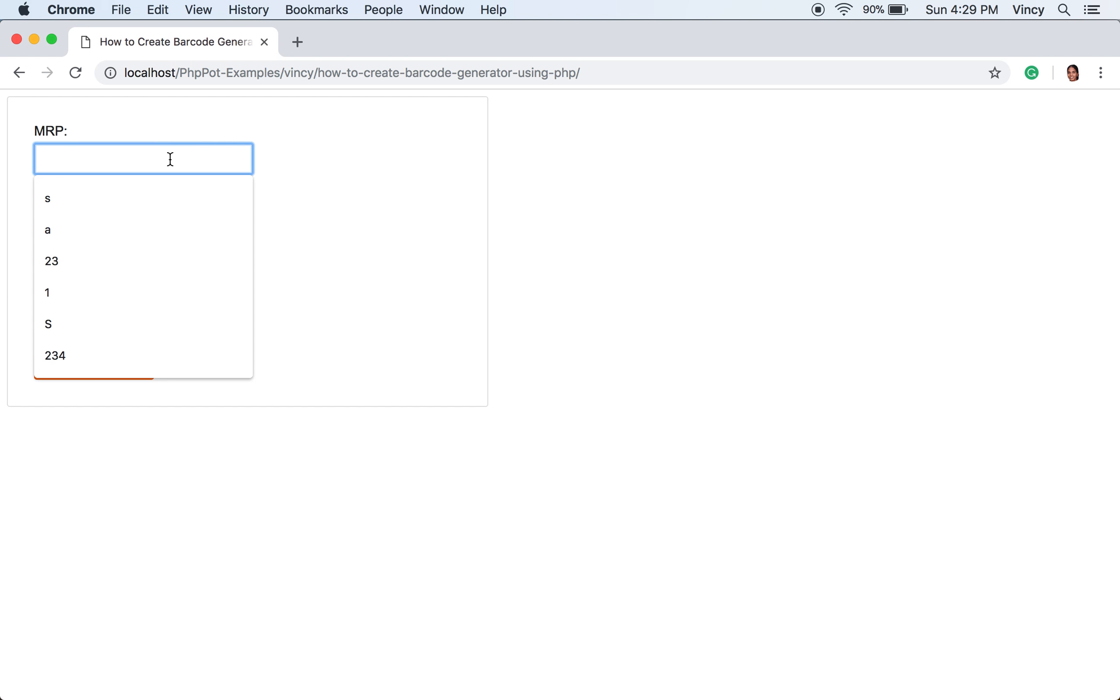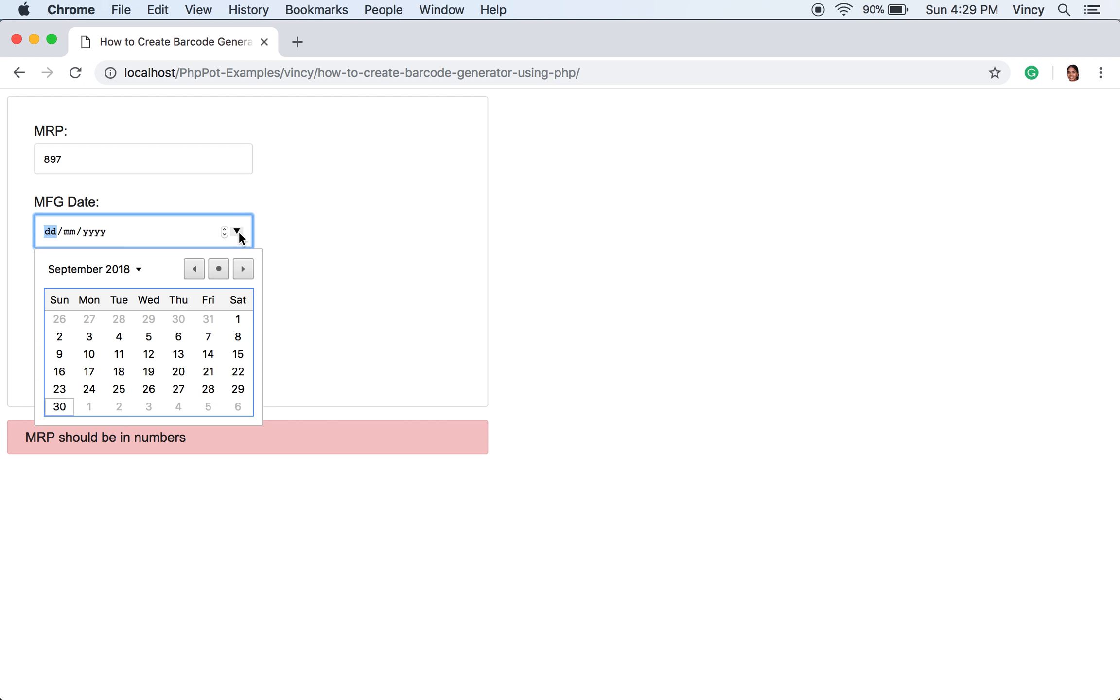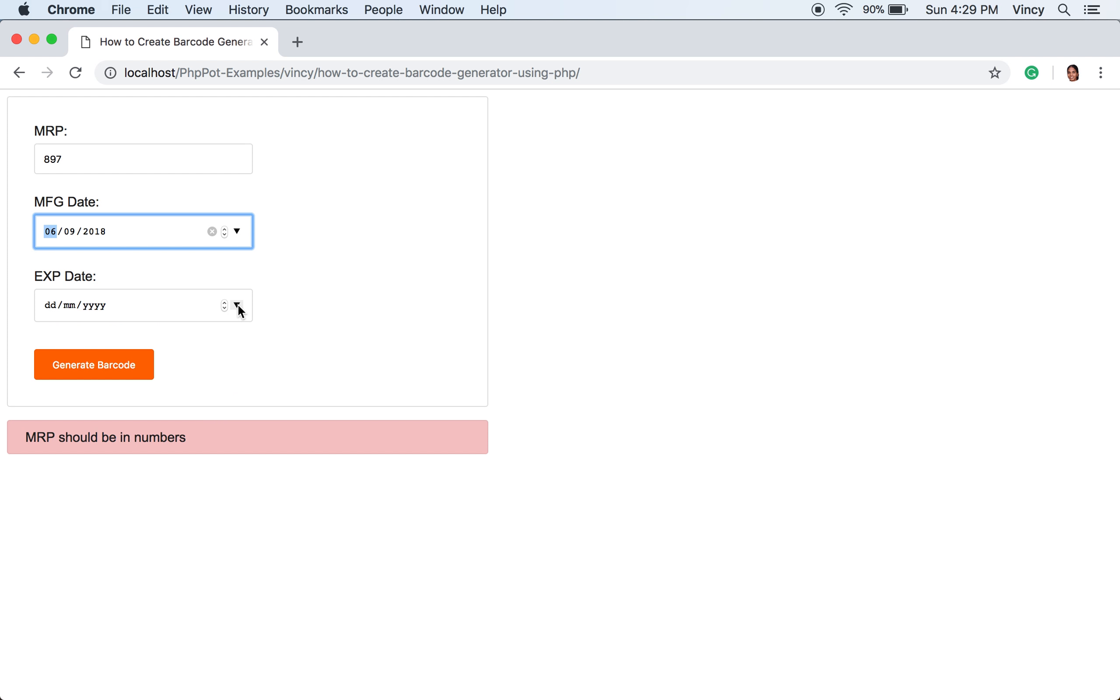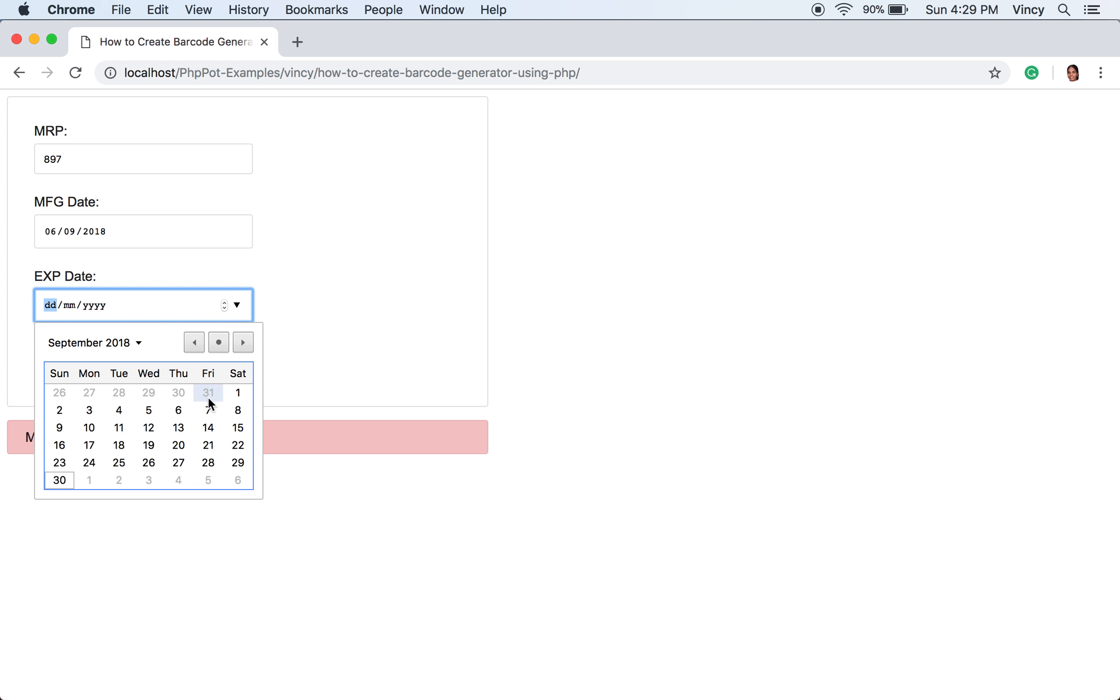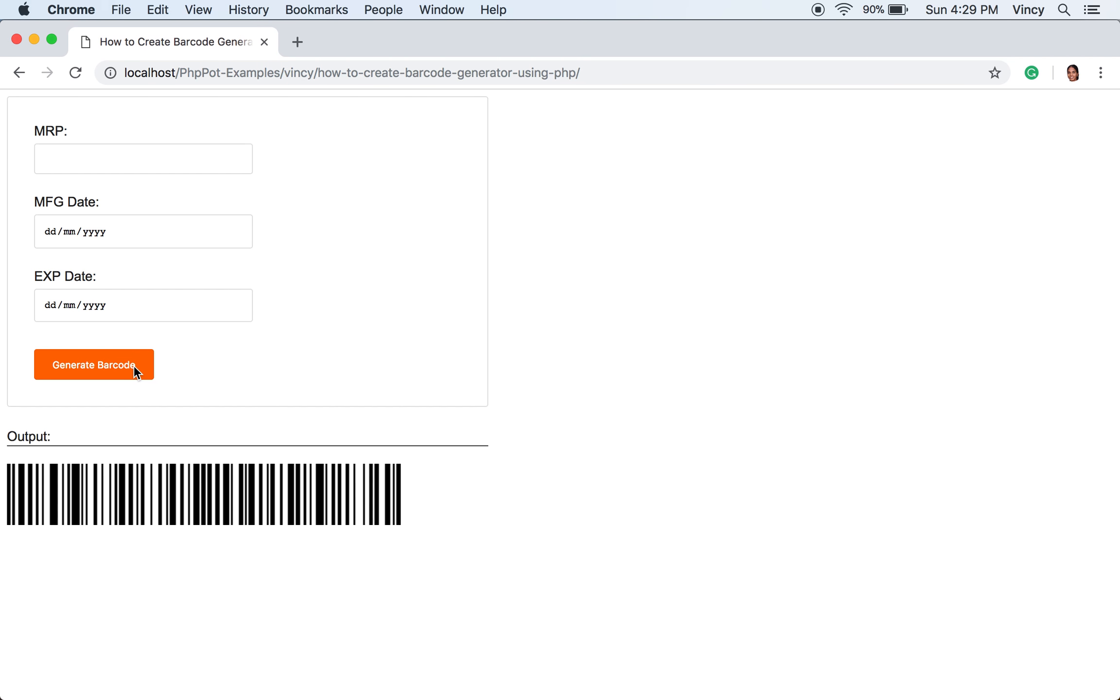Now, we are going to run this example. This is the form to enter the product price, MFG, and EXP date. If you type string data for the price field, it will return the JavaScript validation error. Now we are going to enter valid data for all fields to generate the barcode successfully. After entering the data, submit this form by clicking the generate barcode button.